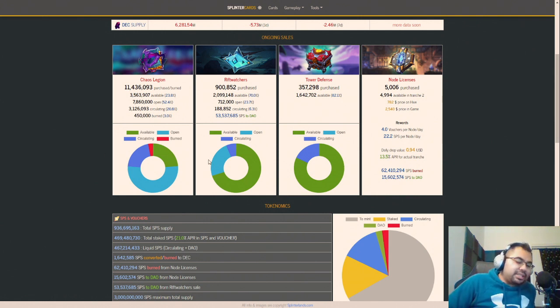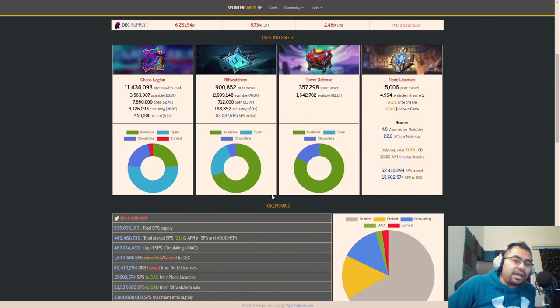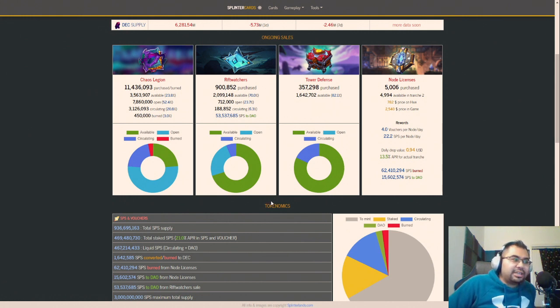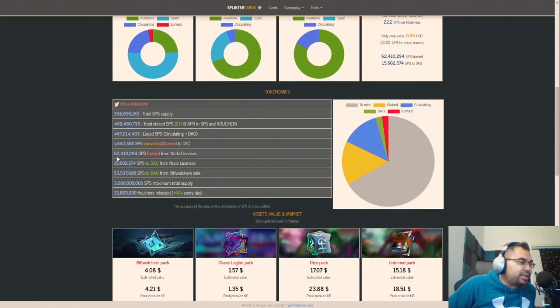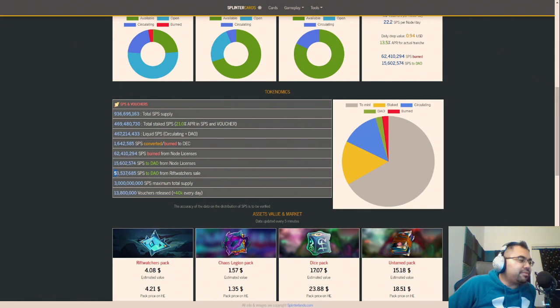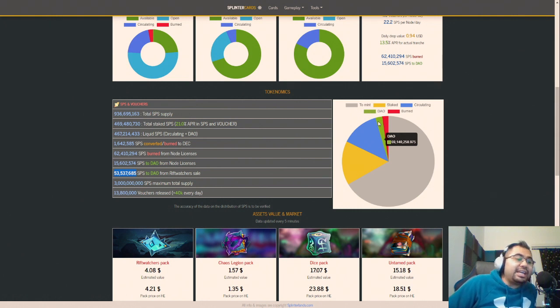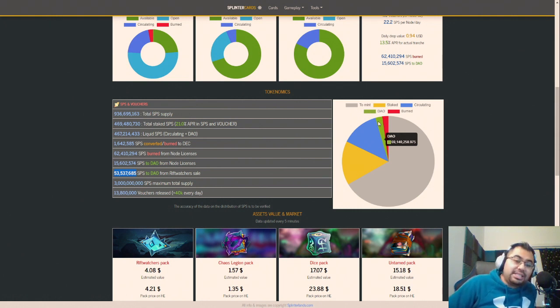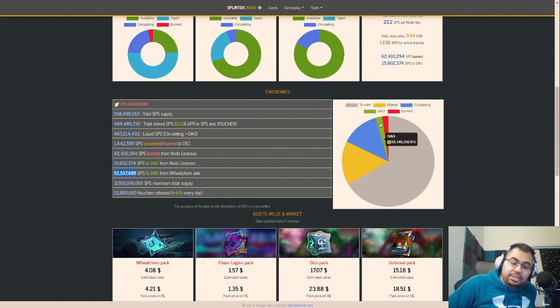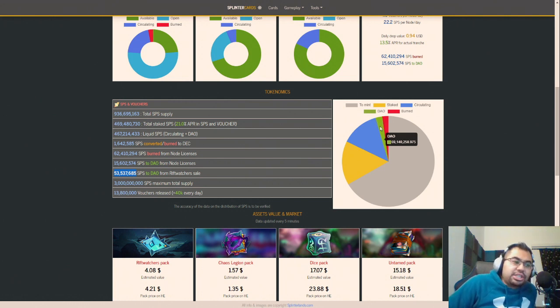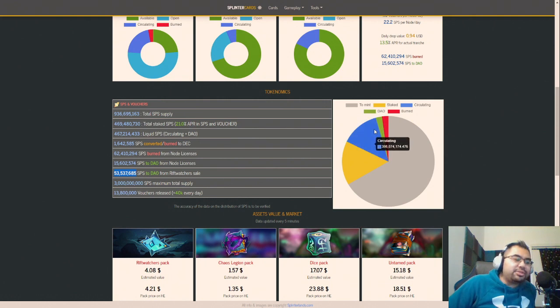But there's a ton of capital that is just sitting in the DAO right now that is not doing anything except losing value. If you check this out here, we have sent 15 million SPS to the DAO from Node licenses and about 53 million SPS from Riftwatcher sales. So if we go over to the DAO, there is 69 million SPS that is sitting in the DAO doing absolutely nothing. It's just there, and it's just losing value as SPS continues to bleed out.